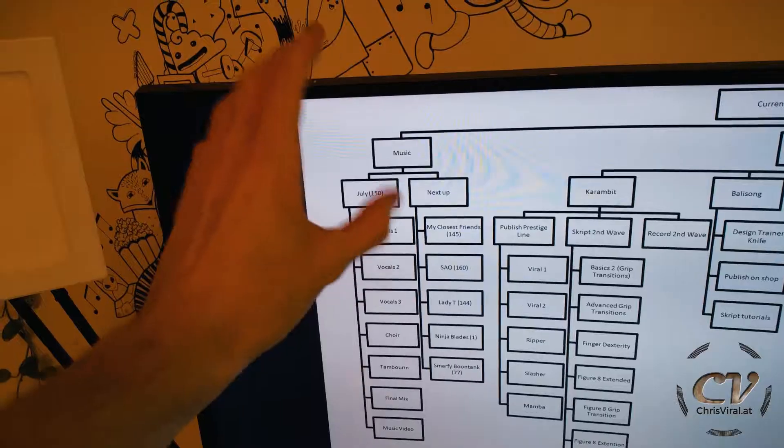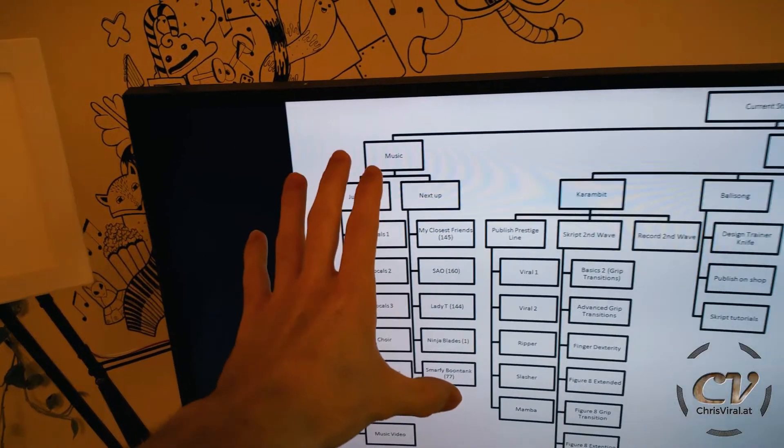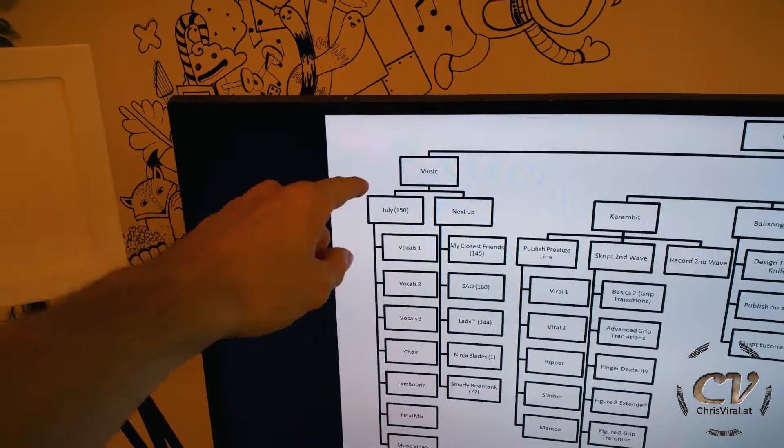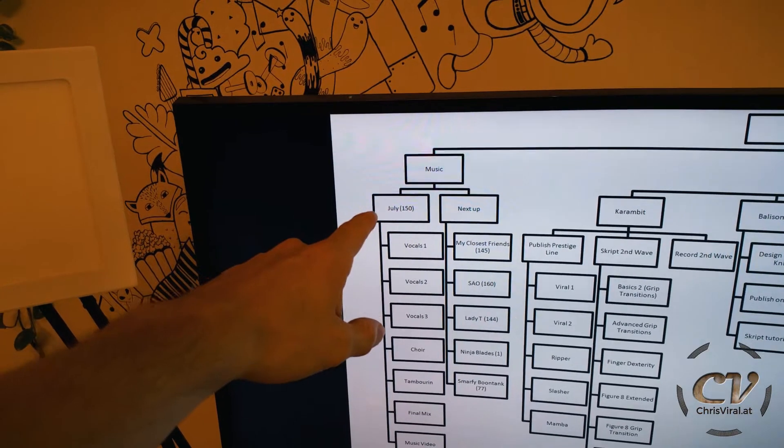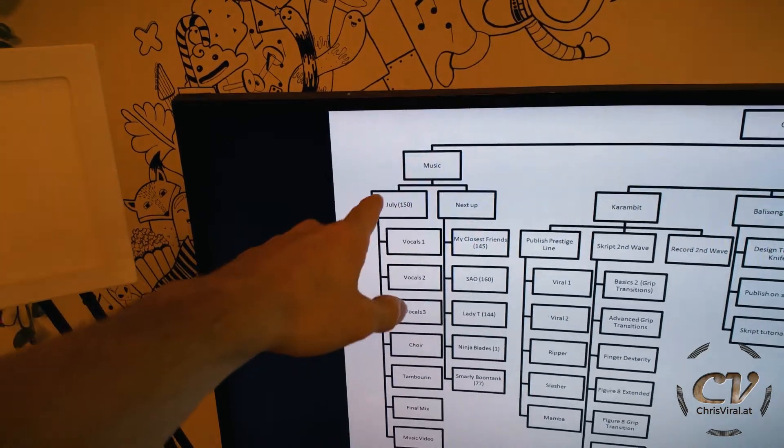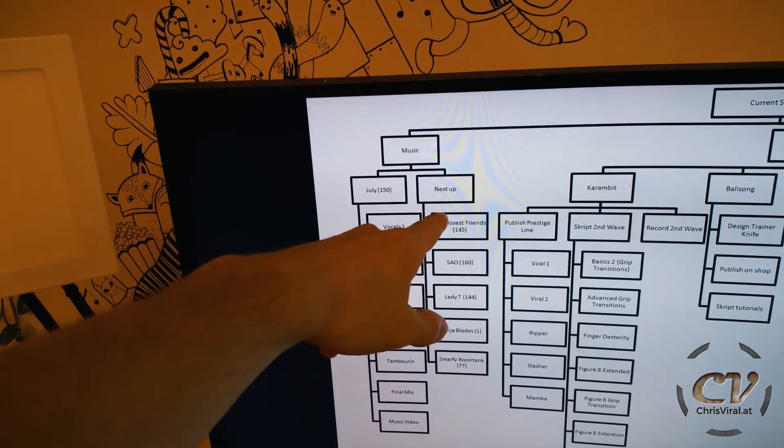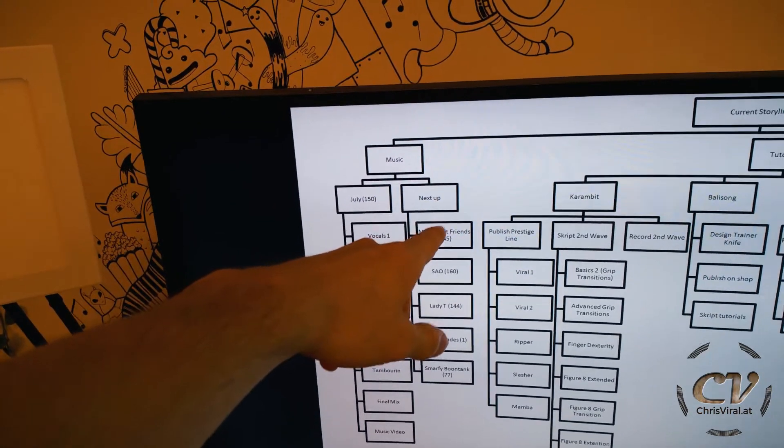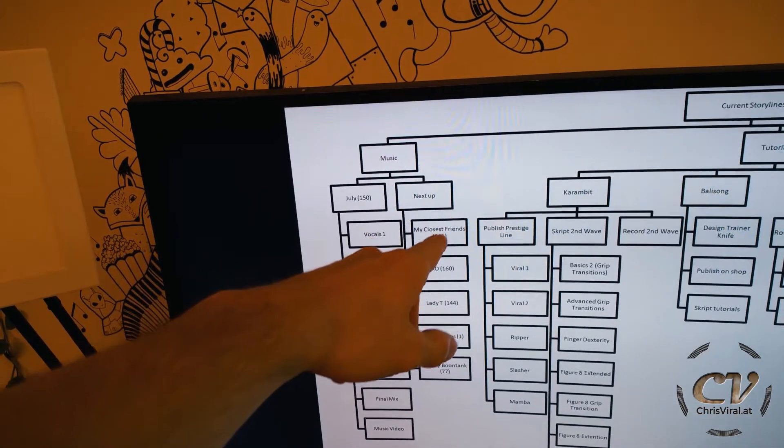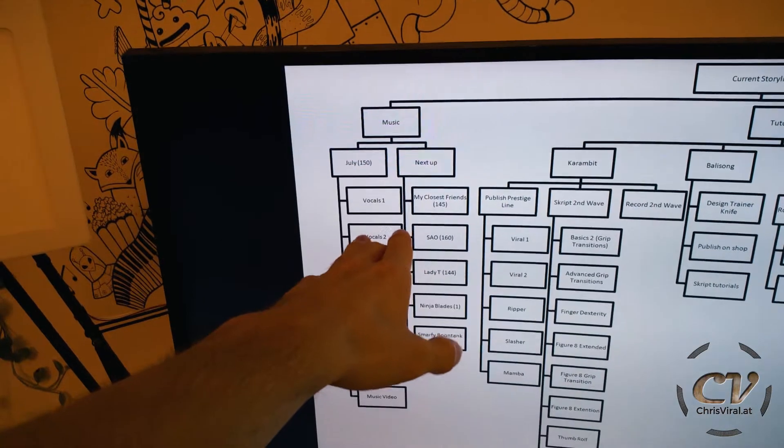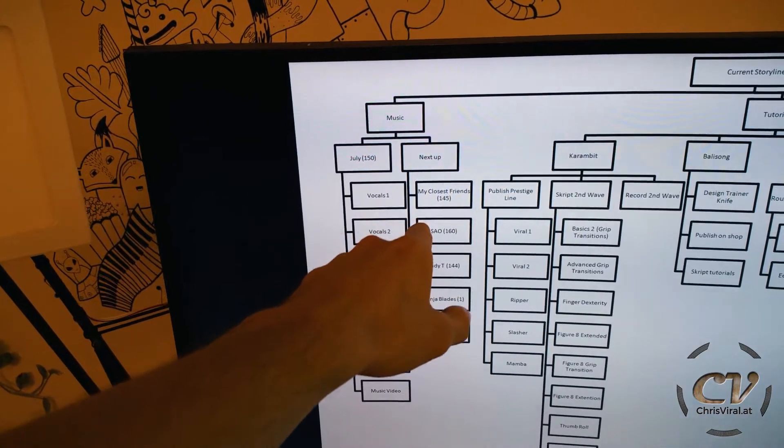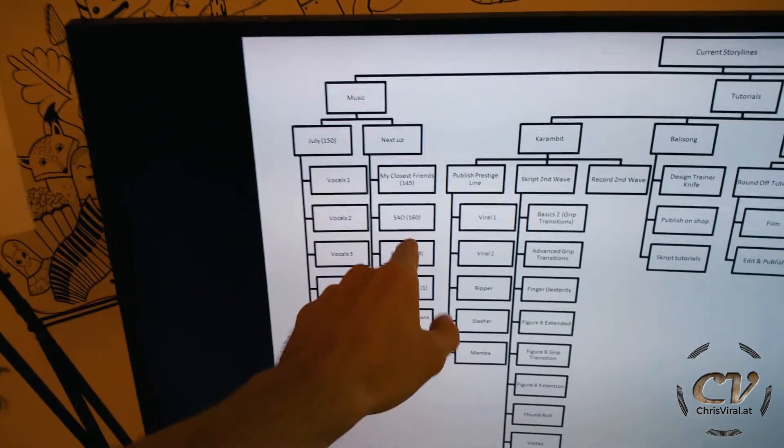There are a few choices when it comes to music. I'm currently working on July. There is also my closest friends, aka One Guy Eleven Instruments, a Sword Art Online inspired song, Lady T, Ninja Blades and Smurfy Boontank.